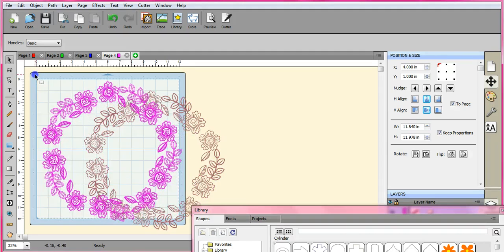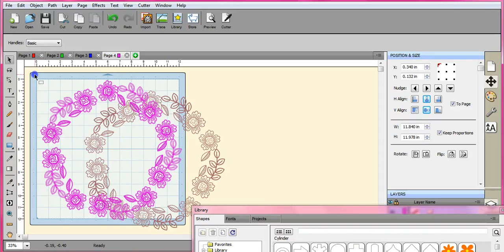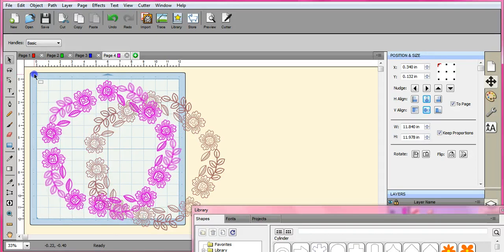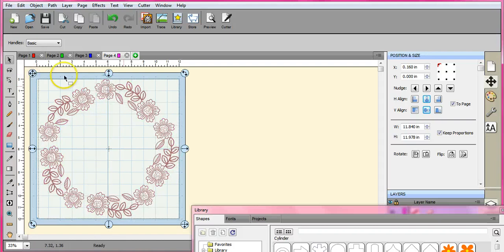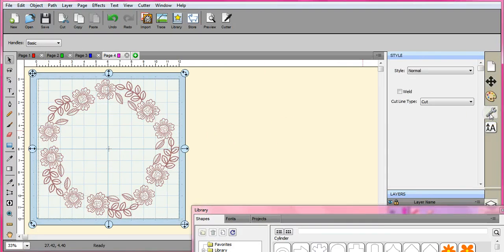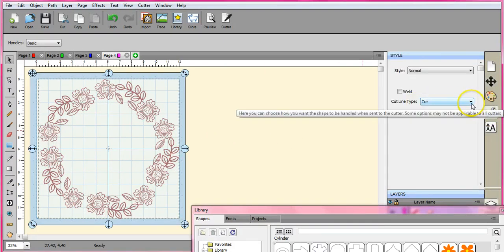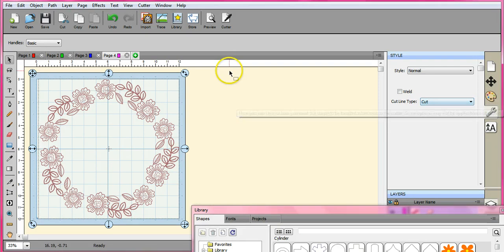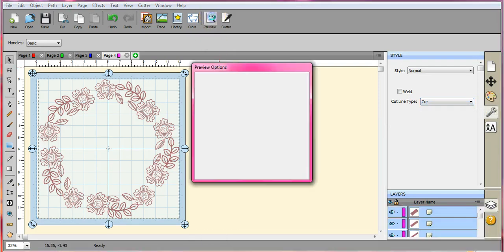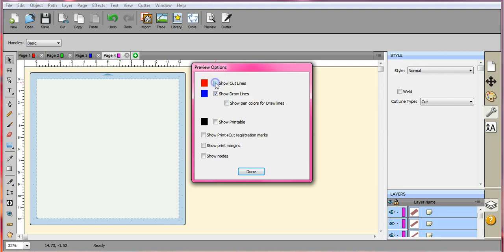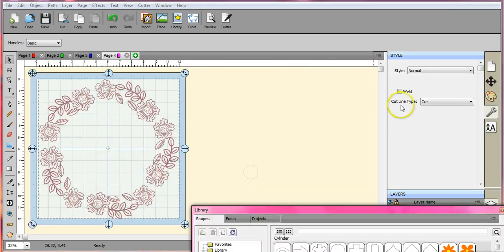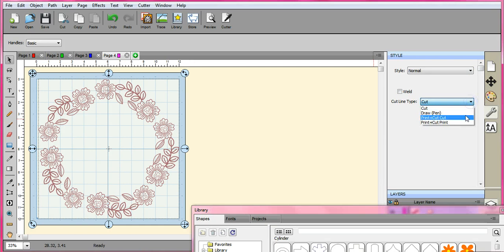Well if you want to print this out, if you want to print this I will show you how to change it to a draw. What you do is you come over here to the wrench icon and you see it says cut. So I will show you. You go to your preview. There's the cut line. Let me take the cut line off and it disappears. There are no draw lines.